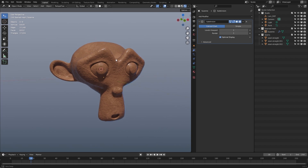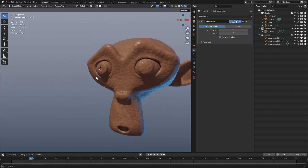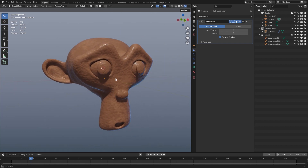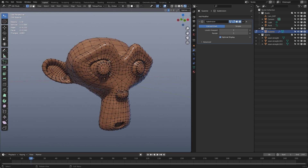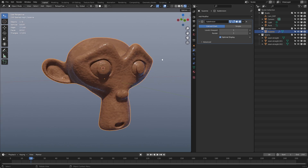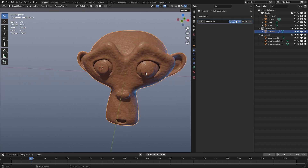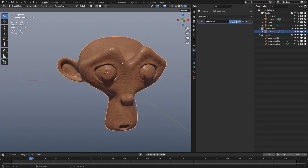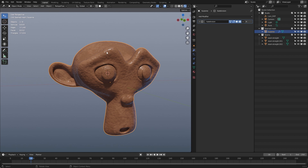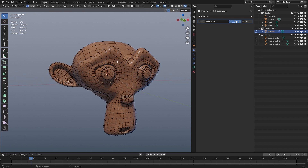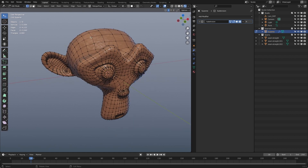Here I have a simple Suzanne basic model. It has a subdivision modifier on it, and what we do now is we will create some seams. The Geometry Nodes tree creates seams based on edges.